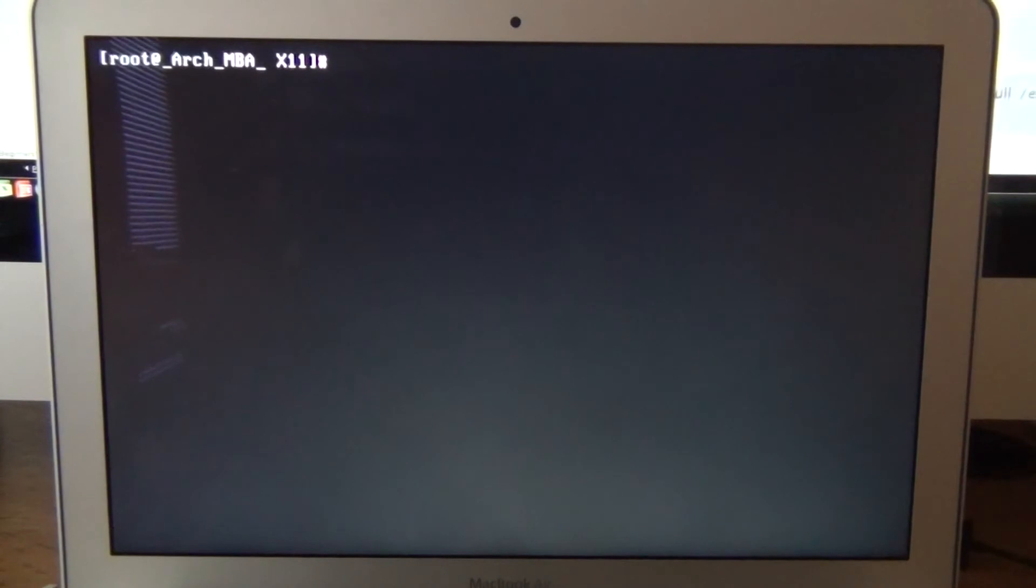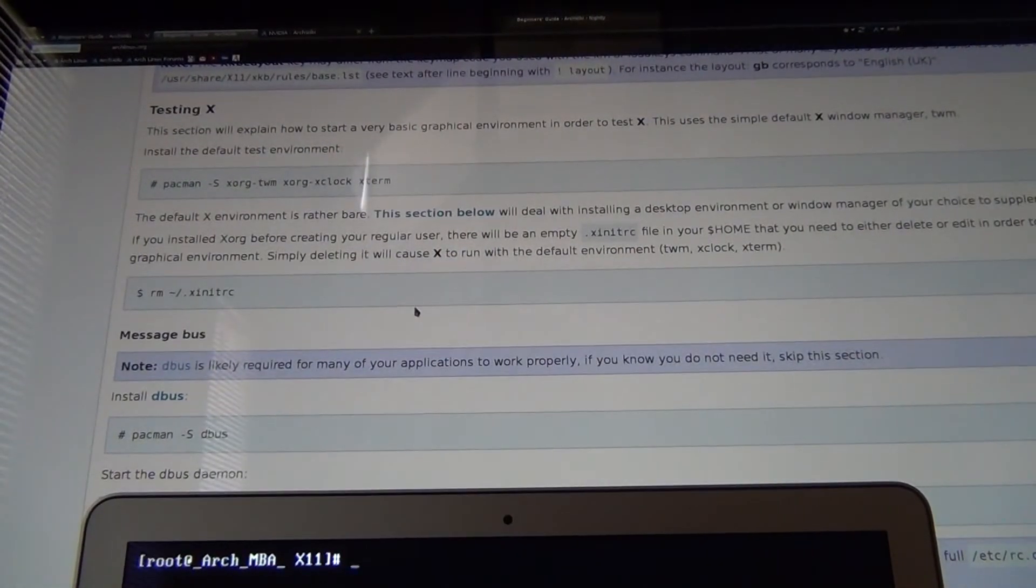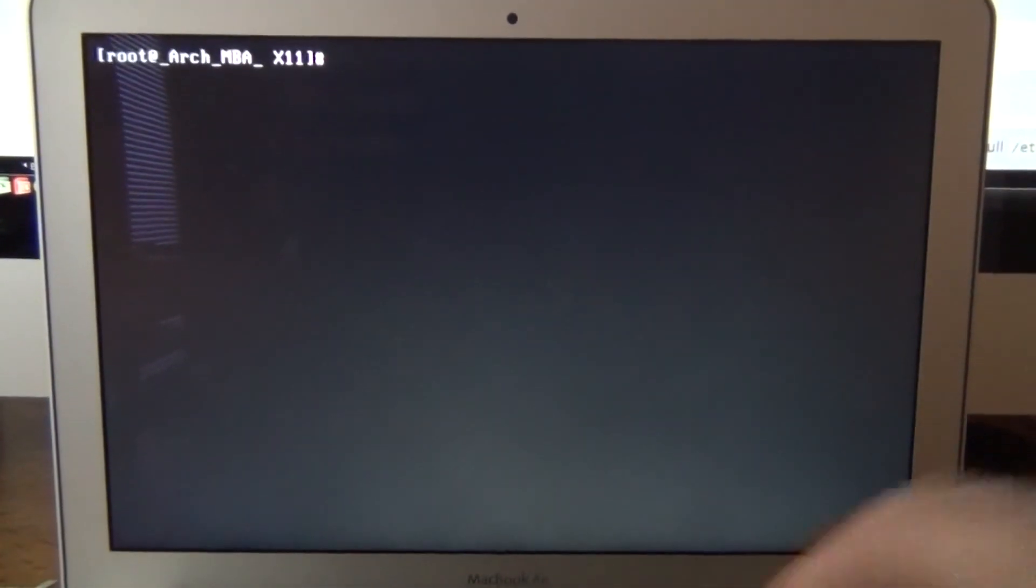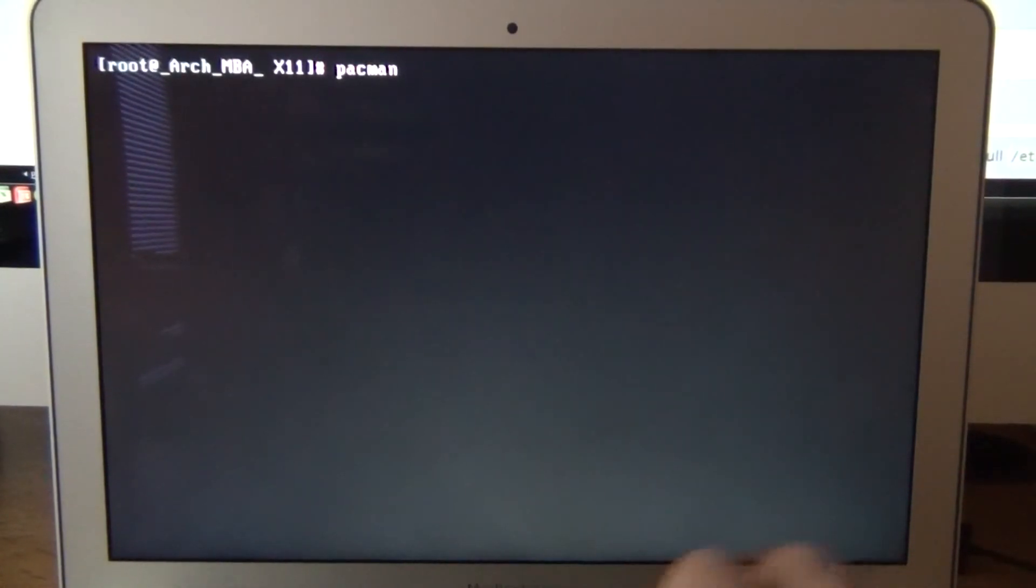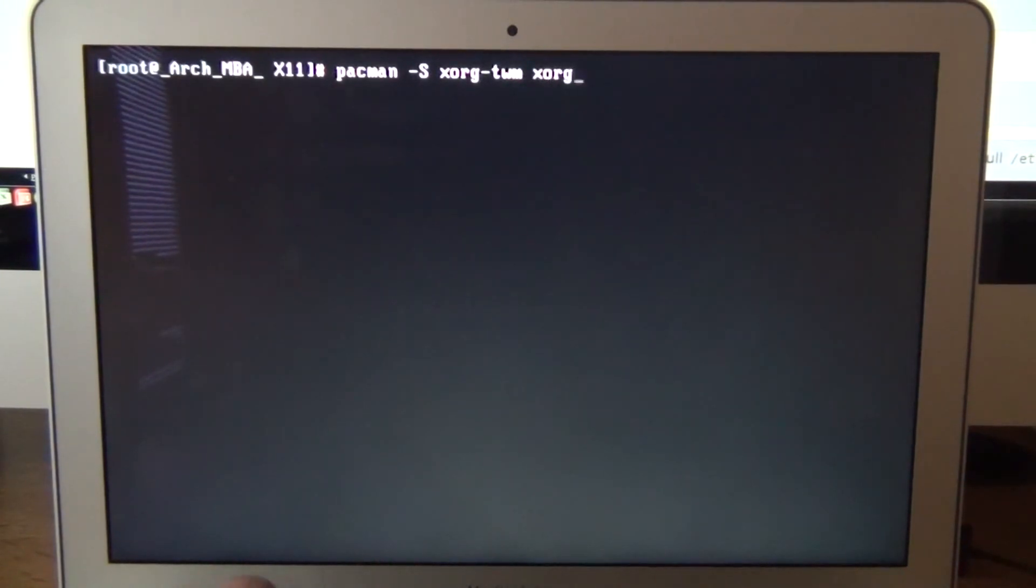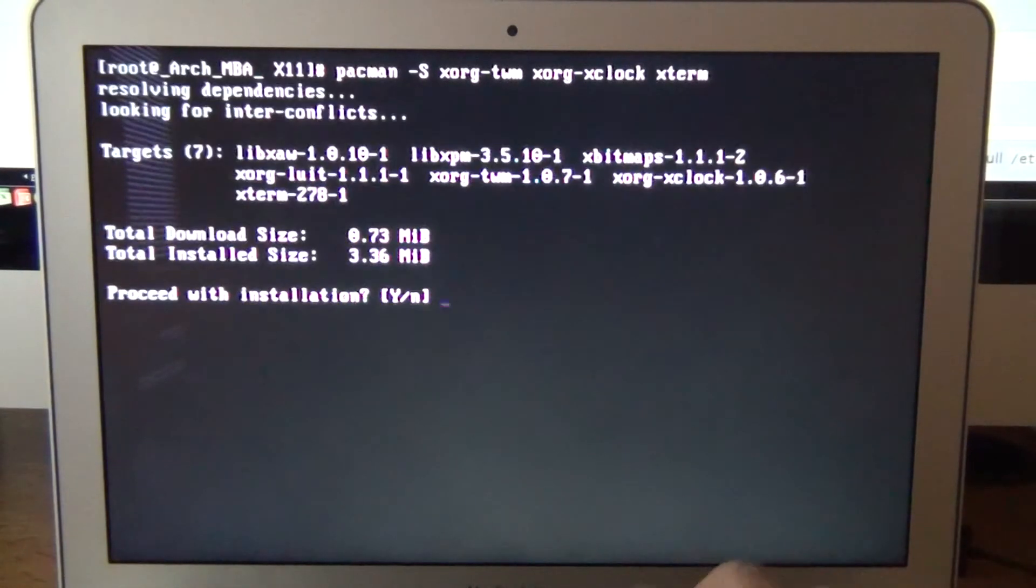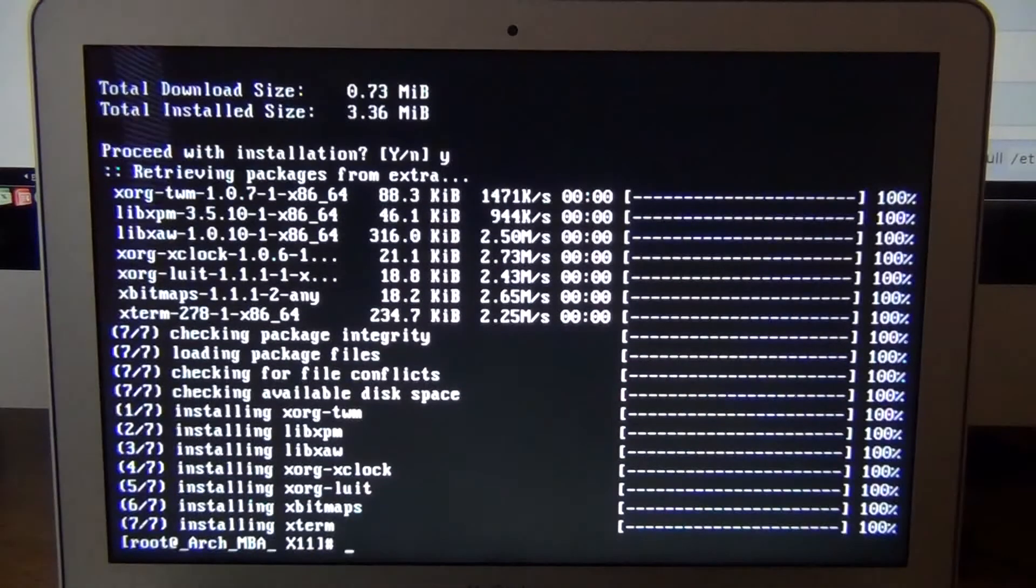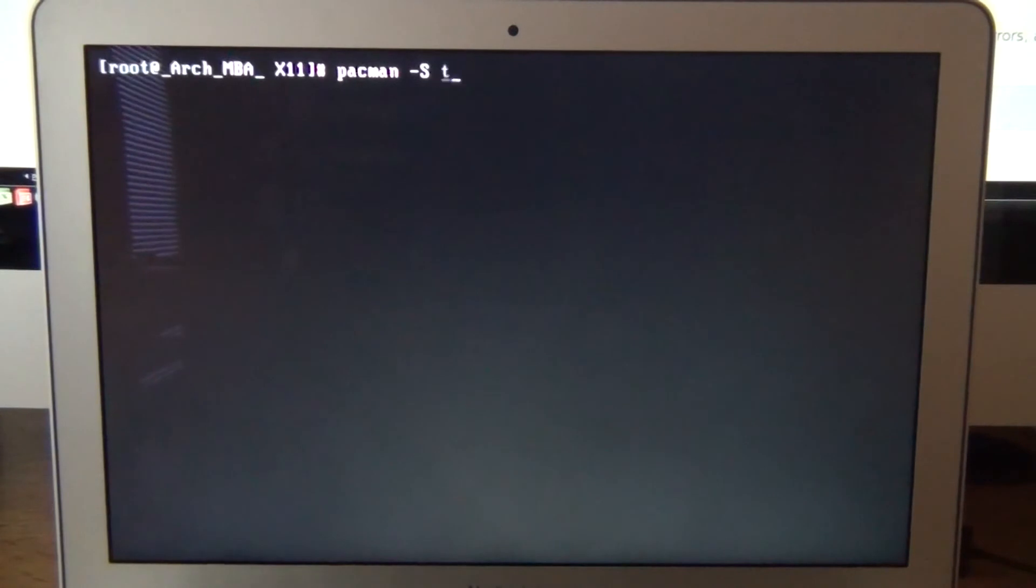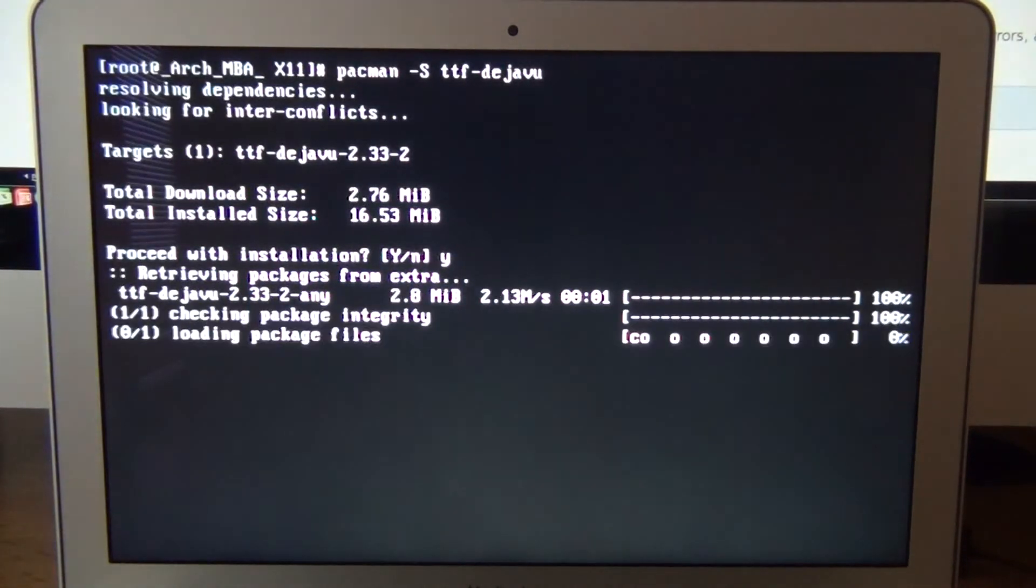Now we can deal with that later. So now testing X. This is in the beginner guide. pacman -s xorg-twm xorg-xclock xterm. Install. Clear it out. And let's do some. We already did dbus. That's the next step. And install some fonts. pacman -s ttf-dejavu. Install some fonts there.